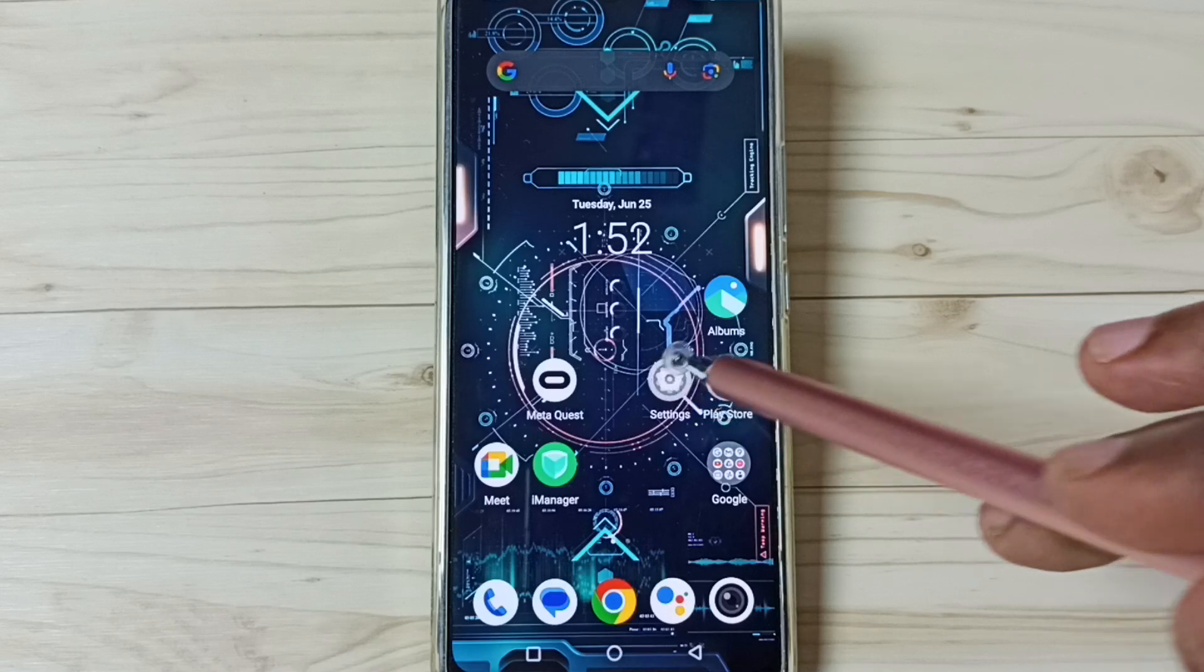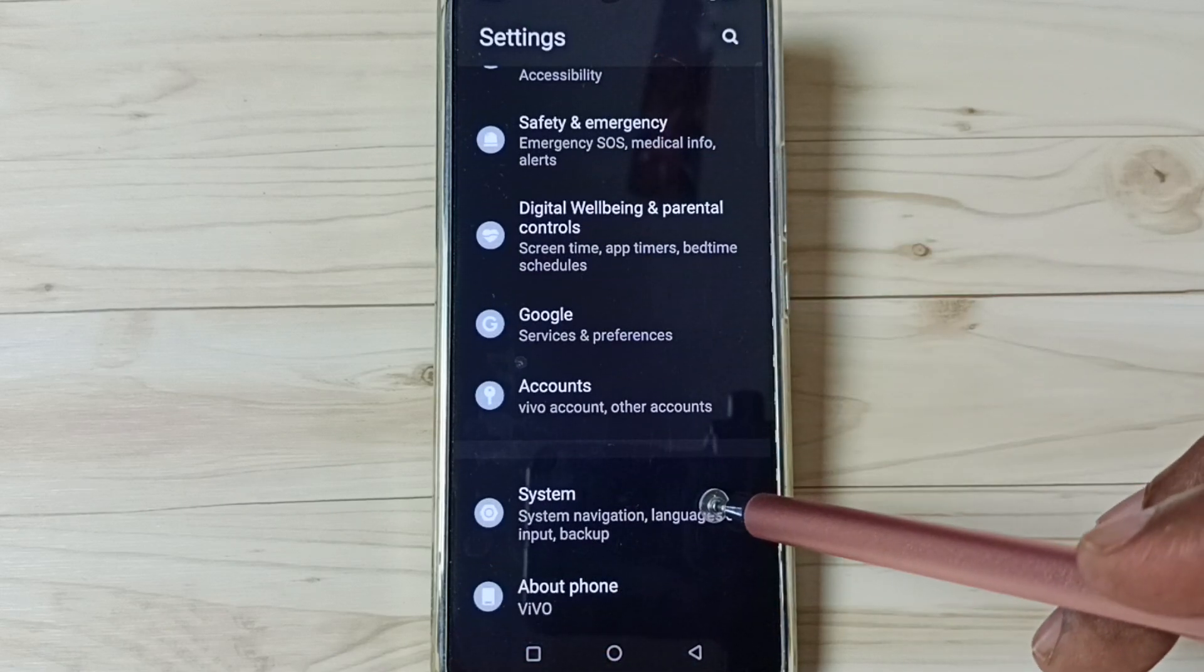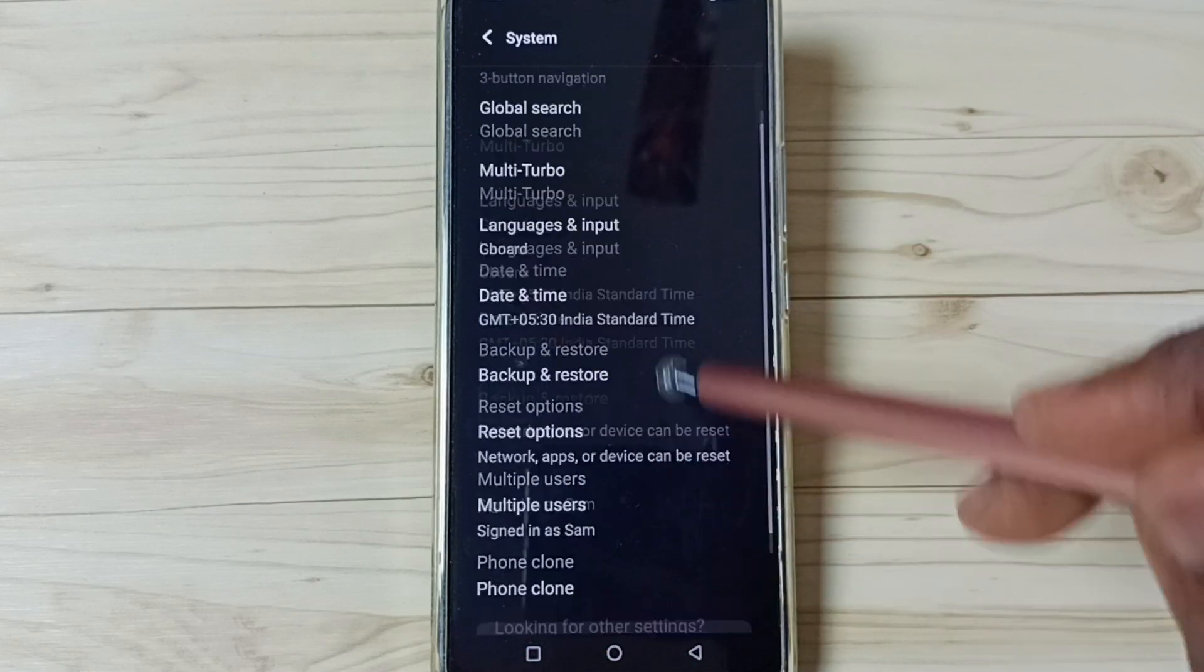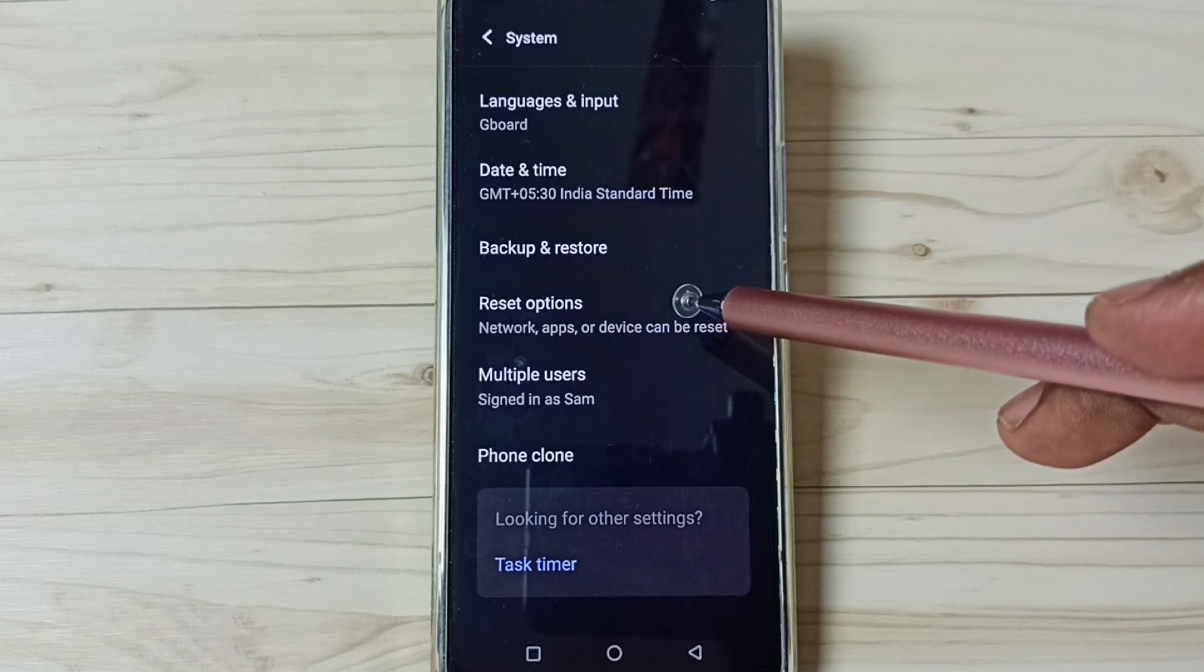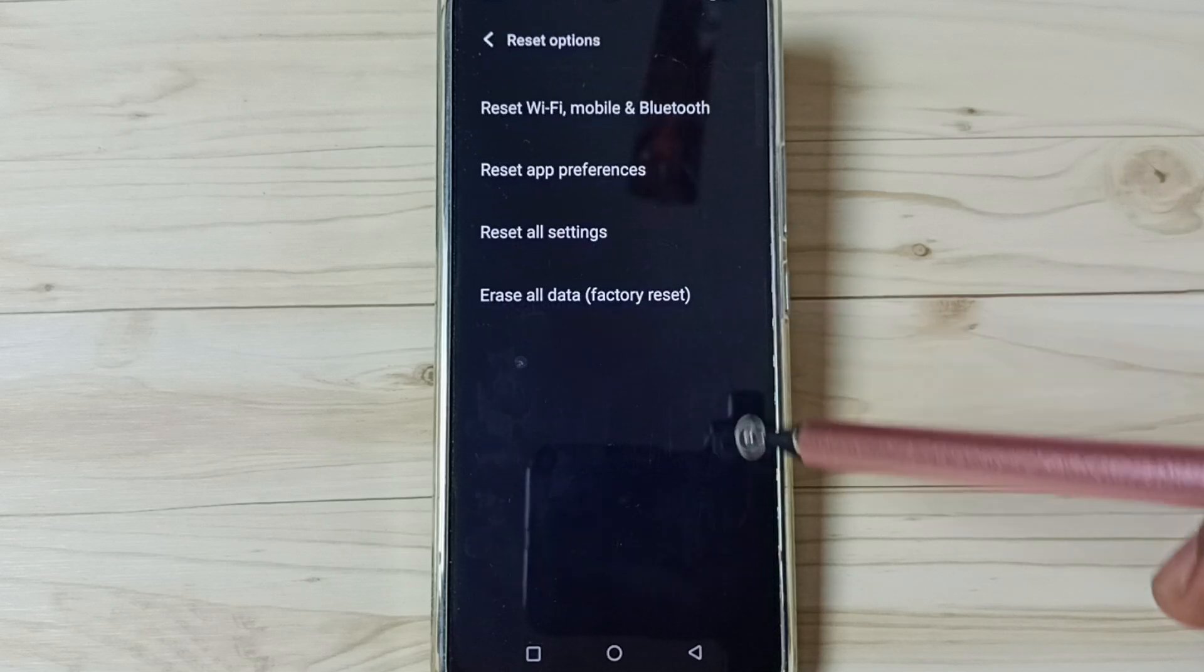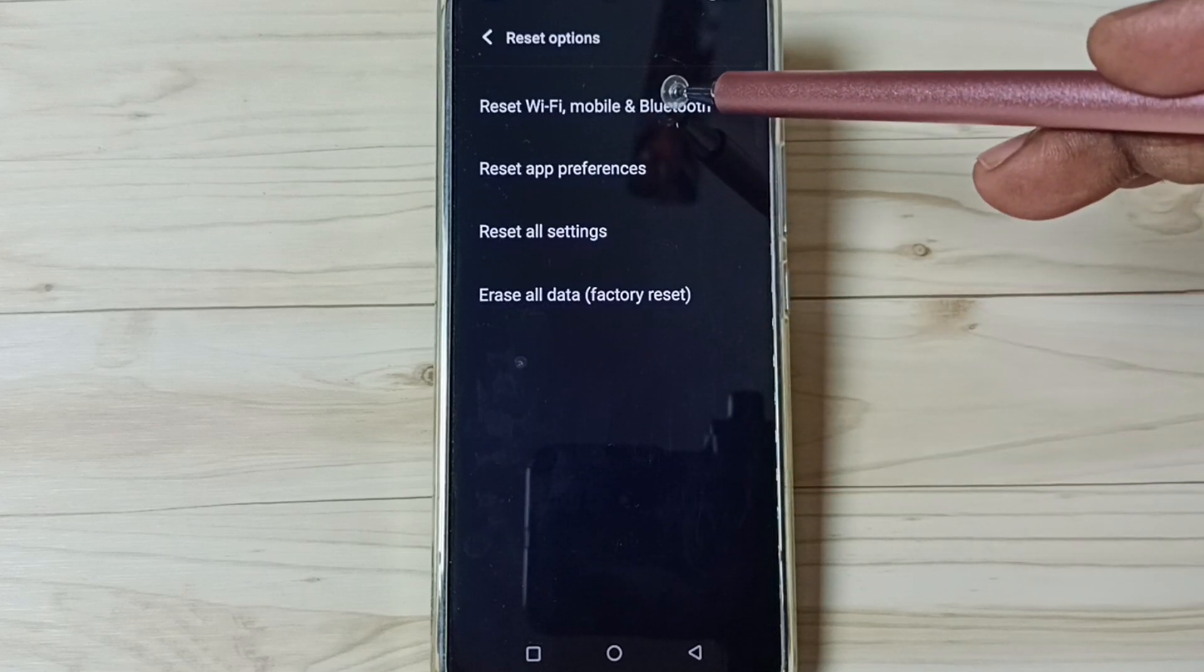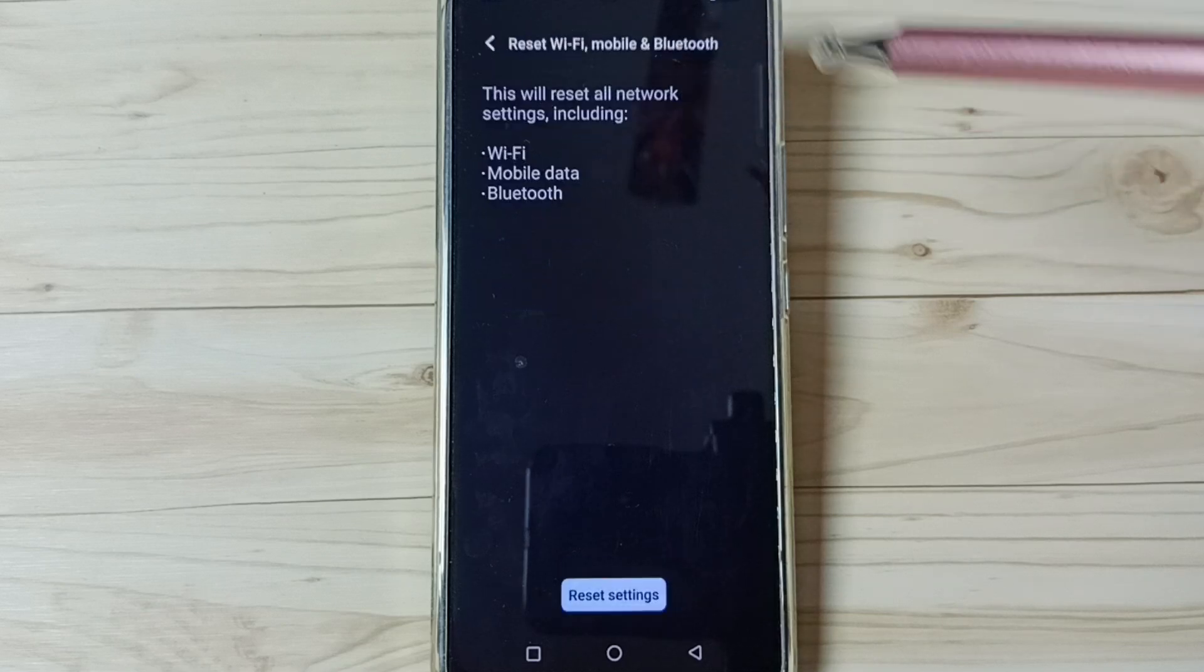Go down to System, tap here. Go down to Reset options, tap here. Go to Reset Wi-Fi, mobile, and Bluetooth, tap here.